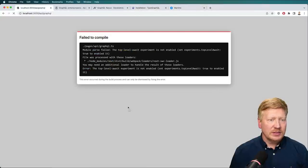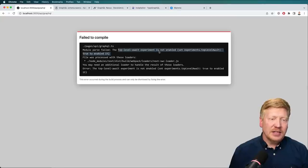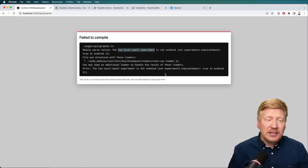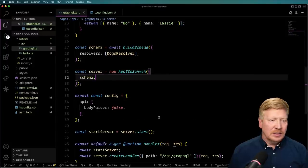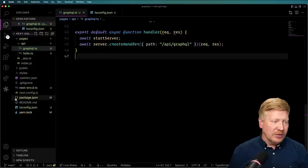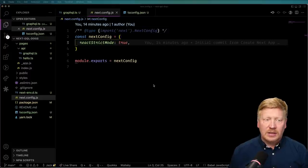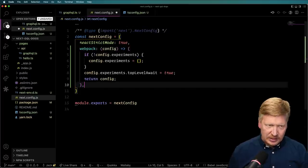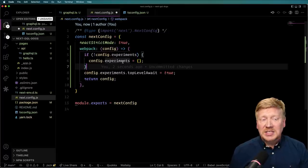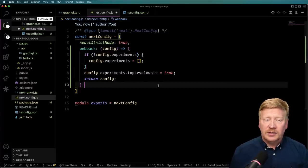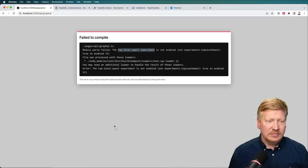There's one last little gotcha: we need top-level await enabled. This is a webpack thing — just a language feature — specifically around what we've done in our schema. The way we do that is to go to next.config.js and modify the webpack configuration. We add a key for webpack that takes a function which gets given the webpack config. We check if there's an experiments key on it; if there isn't, we add one and set topLevelAwait to true. Then we return the config.